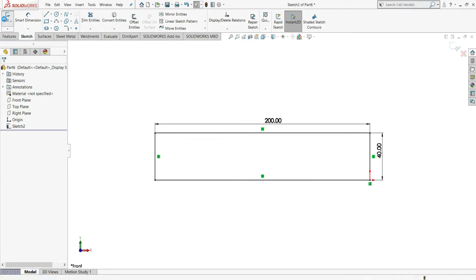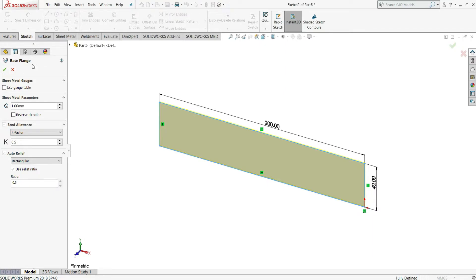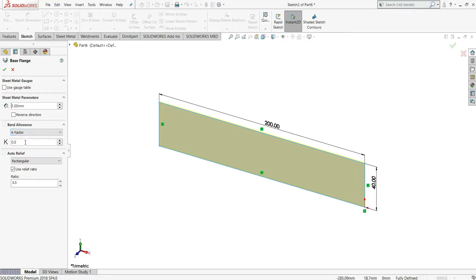Just exit this sketch. You can see the base flange tab — in this, we have to give the sheet metal thickness. We will keep it at 1 mm thickness. Here we have to give a bend allowance as a k-factor; 0.5 is the default, so we will keep it as it is. Auto relief we will keep as rectangle, then click OK.